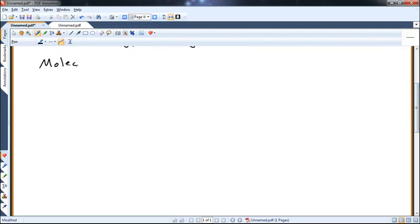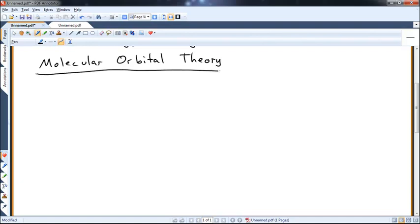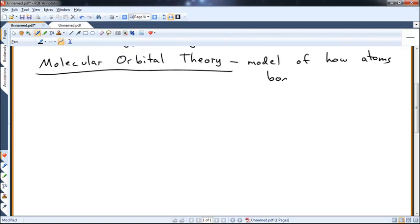Molecular Orbital Theory is a way to model how atoms and bonds make molecules. Back in the 1920s, we didn't have the powerful spectroscopic techniques we have now, so people had to come up with different ways to explain the results they saw. One of those ways was Molecular Orbital Theory. Essentially, it's just a model — a somewhat realistic one — of how atoms bond to make molecules.